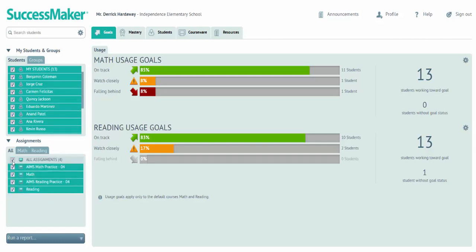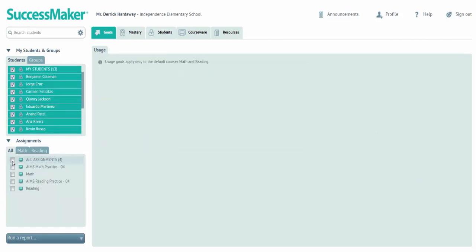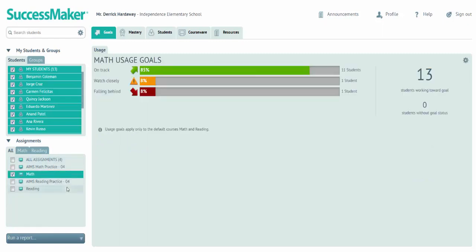For this tour, we're going to be looking at math, so I'm going to deselect all assignments and single click on the checkbox for math to filter my data just to the math.